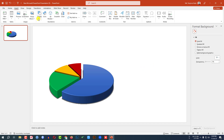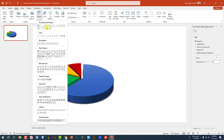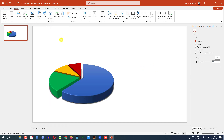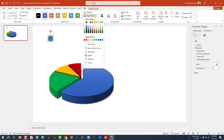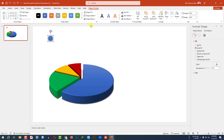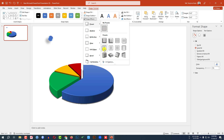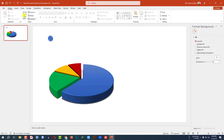Now go to Insert, go to Shape, pick an oval shape. Hold down the Shift key and drag it here. Set Shape Outline to No Outline. Go to Shape Effect, go to Preset, and click on Preset 3.